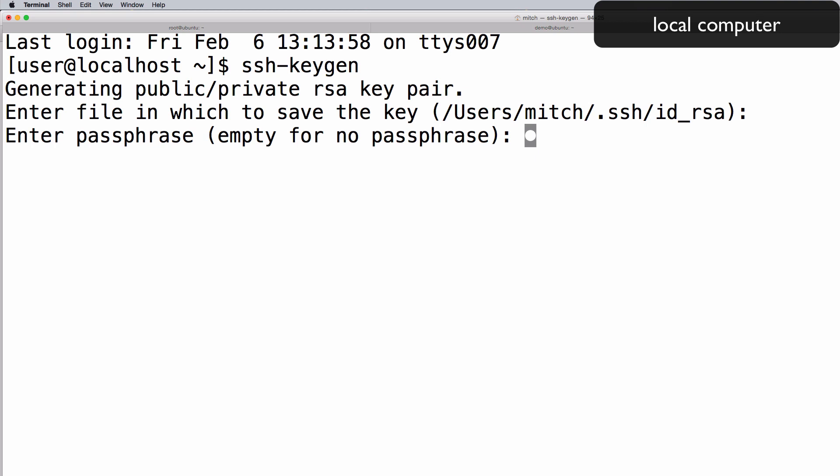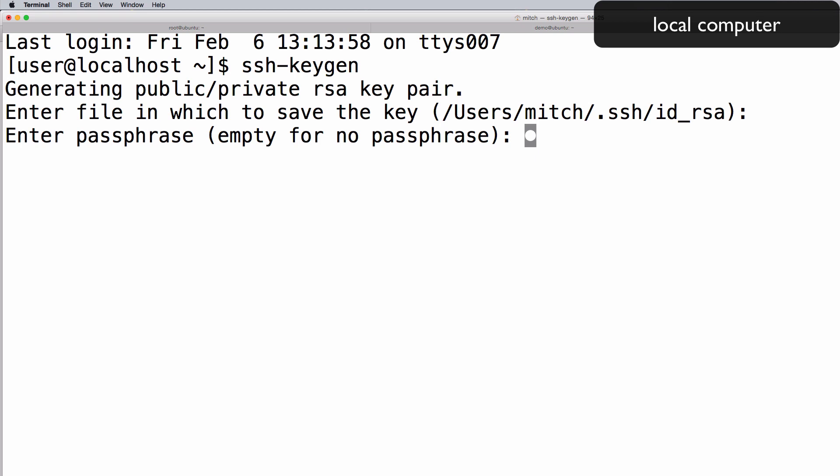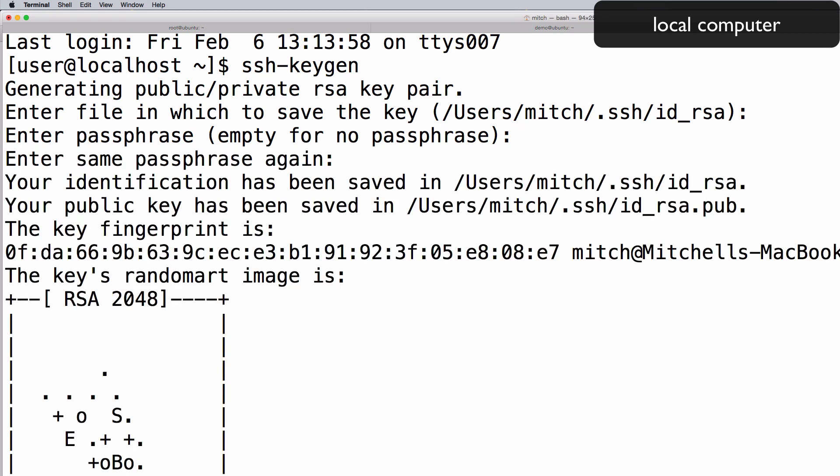Now you will be prompted for a key passphrase. If you set a passphrase, it will be required whenever you use the private key for authentication. If you leave it blank, you will be able to use the private key for passwordless authentication. In this demonstration, we will leave it blank. This generates a private and public key in the .ssh directory of your local user's home directory. Remember that the private key should not be shared with anyone who should not have access to your servers.